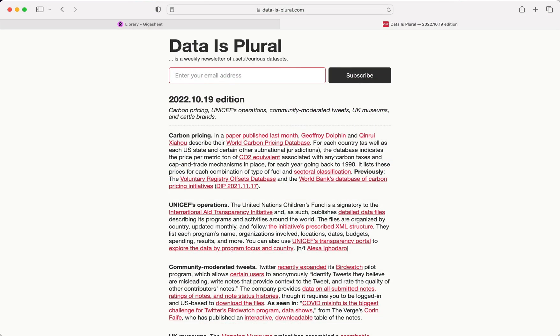The dataset we're going to use comes from data is plural, a pretty cool mailing list that publishes datasets almost every week. And what we're going to look at is this carbon pricing dataset.